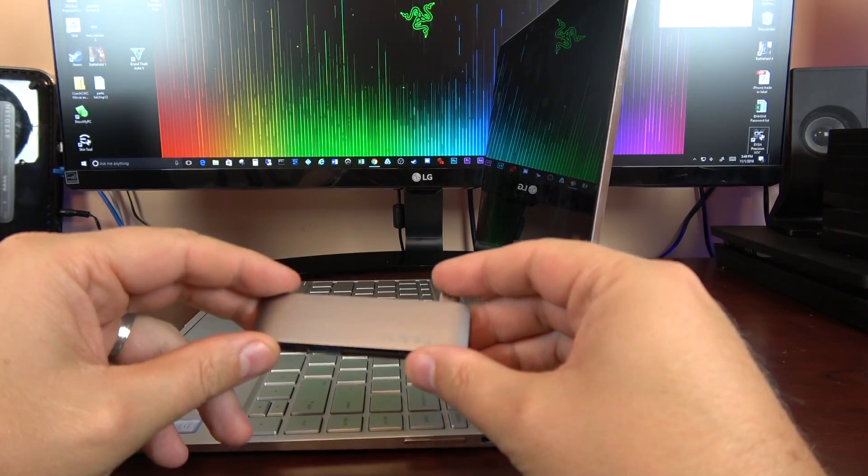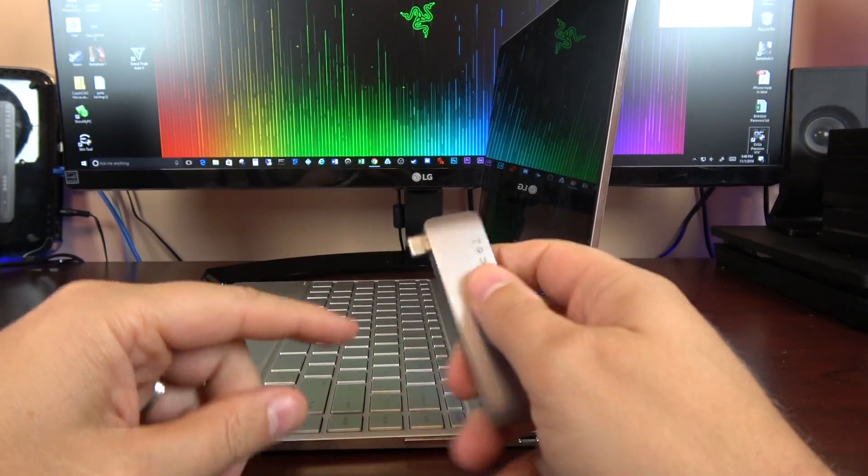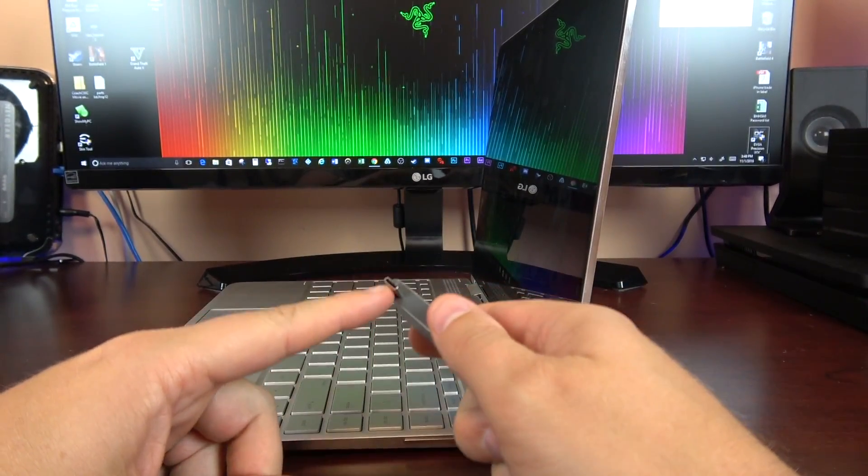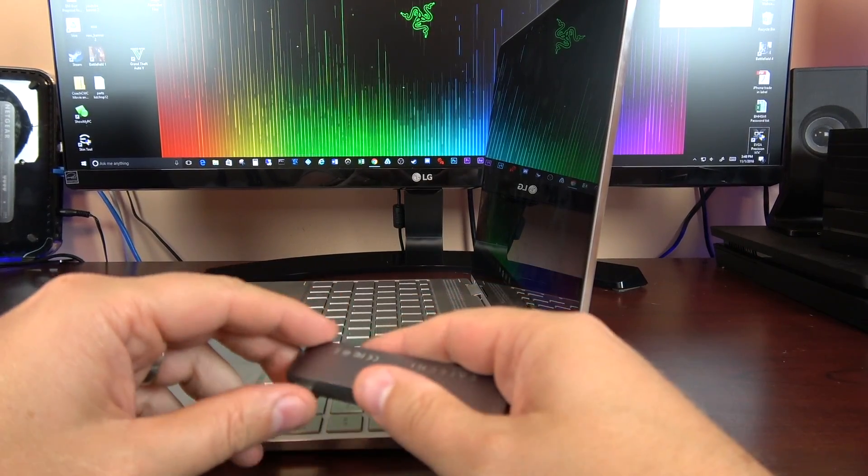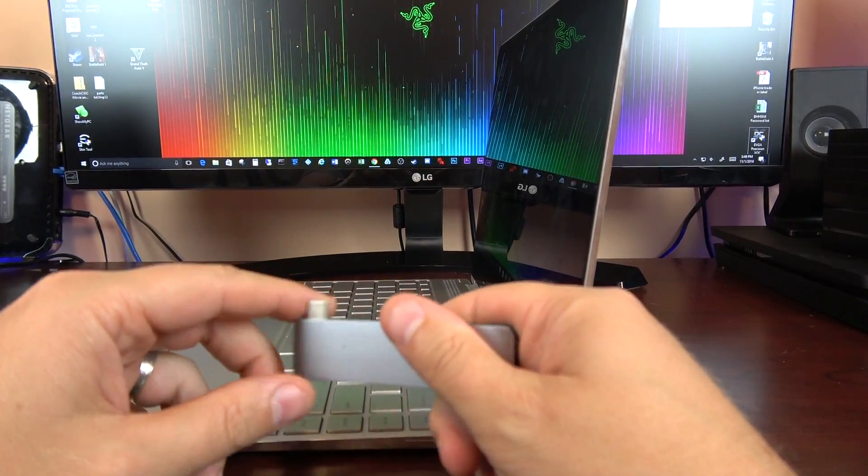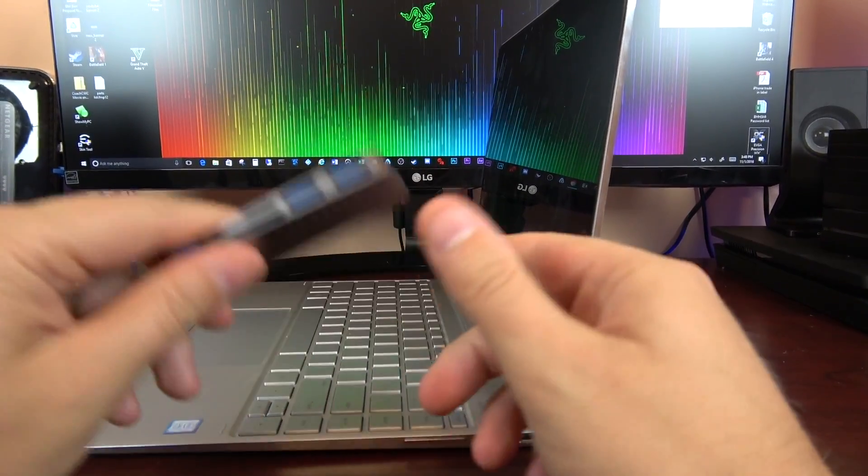It's $39.99 on Amazon. Like I said, I'll leave a link below. Highly recommend it for any of your MacBook Pros, any device that uses USB-C. I think you guys will like that.